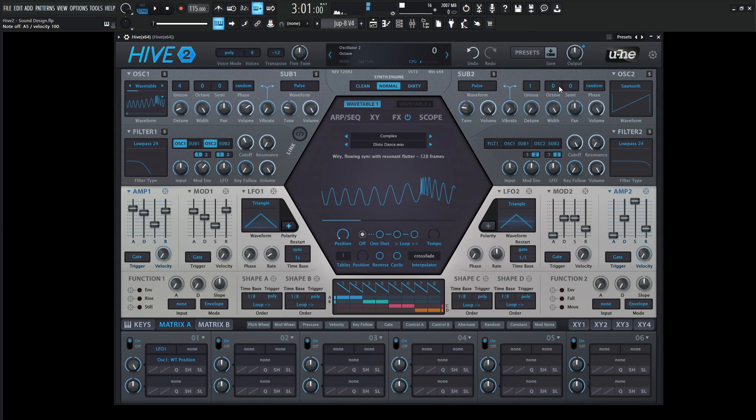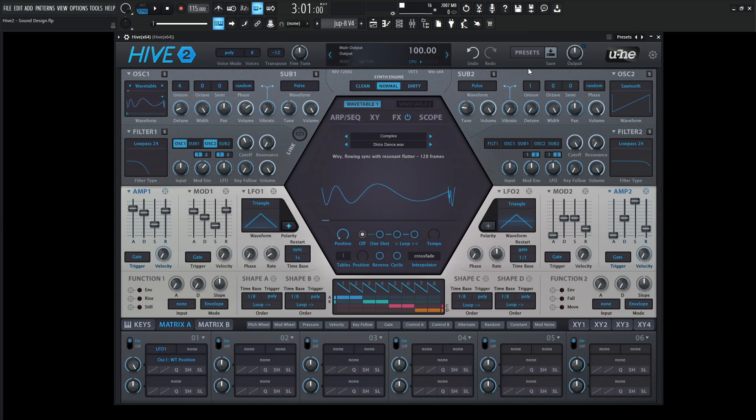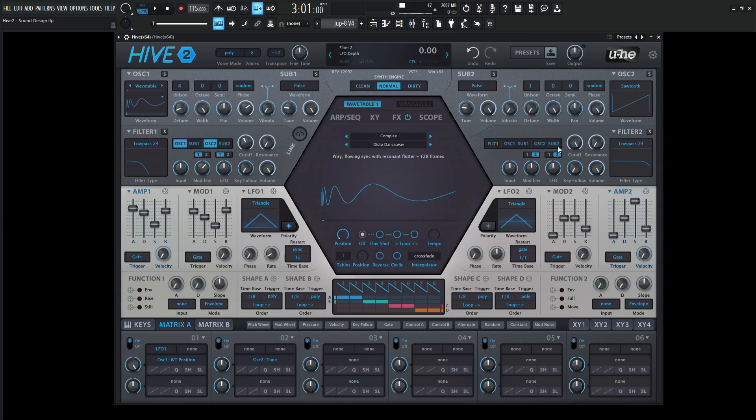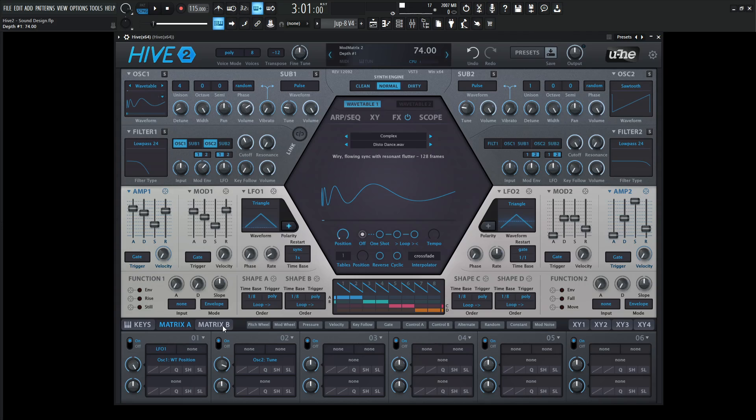We have the sawtooth. Let's modulate this and have it moving out through different notes. Here in the matrix A where it says none, this big bar, let's grab this and drop this on the pitch. We have oscillator to tune and turn the depth pretty substantially high.